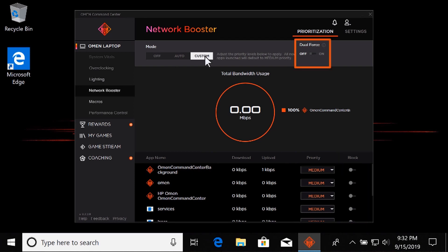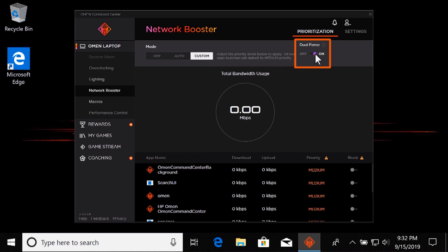Activate Dual Force to enable simultaneous Ethernet and Wi-Fi connections. Active games and applications are assigned to Ethernet, and all other programs are assigned to Wi-Fi.